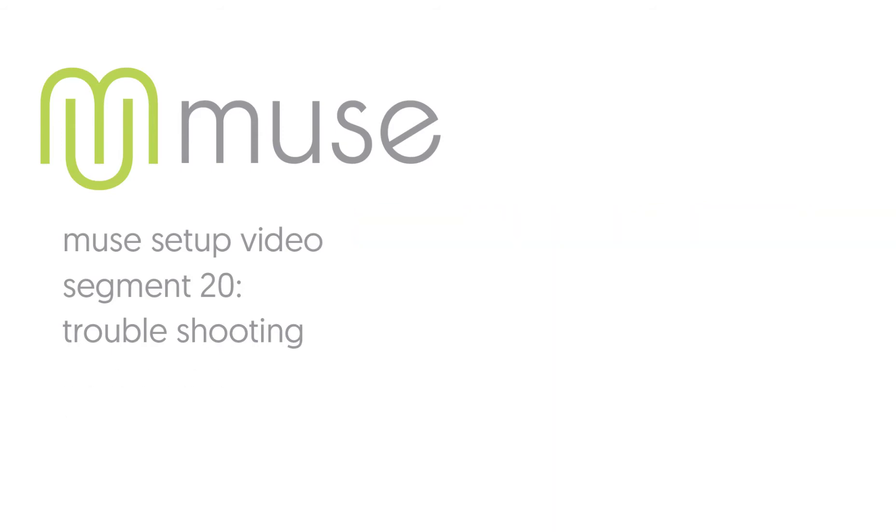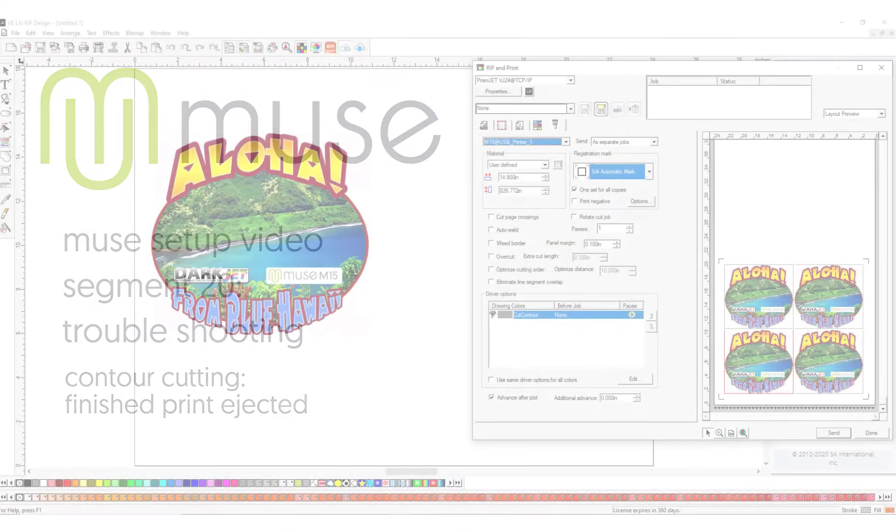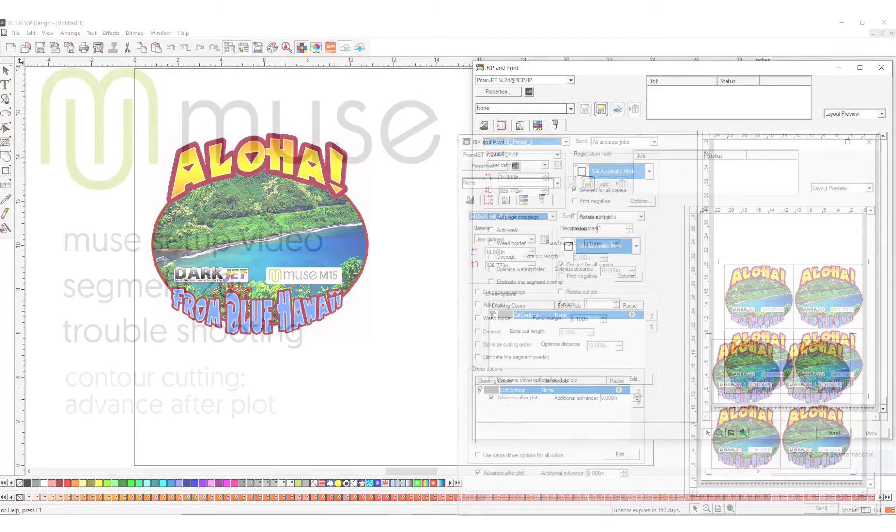Problem: After completing a contour cut job, the vinyl is ejected from the platen. Cause and solution: This is due to an incorrect setting in the LXi RIP 12 or LXi RIP 19 rip and print window.